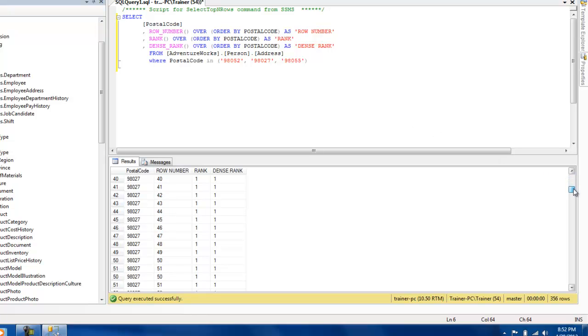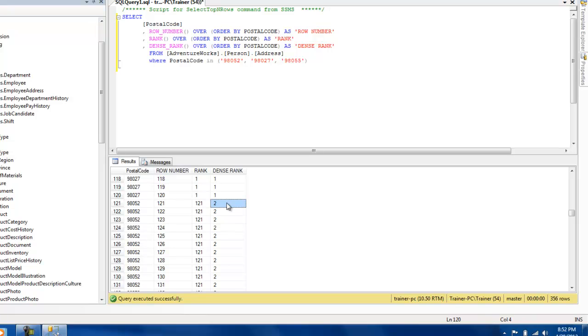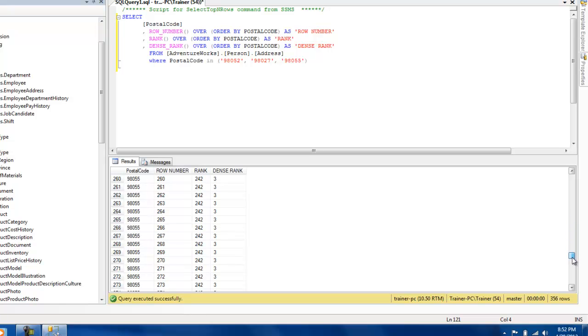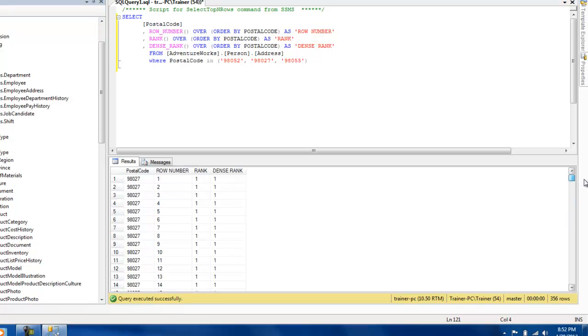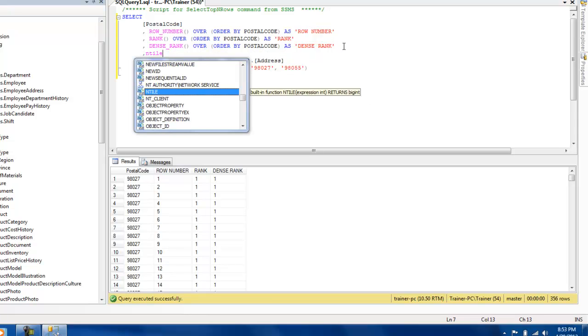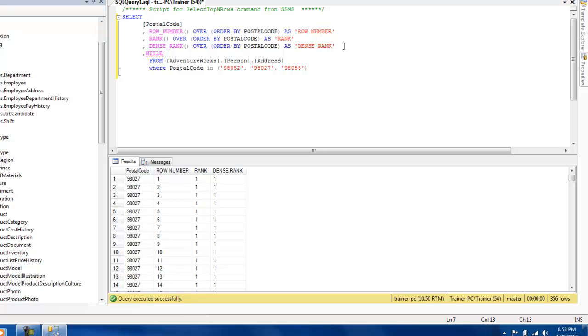So if I execute this, you see that after 120 it's going to give it a rank two. So all data which has been repeated has a rank two, and then it will jump to rank three. So here you see that there are absolutely no gaps in ranks, whereas in the first case we saw that there are gaps in the ranks. The next function that I wanted to show you was the NTILE.